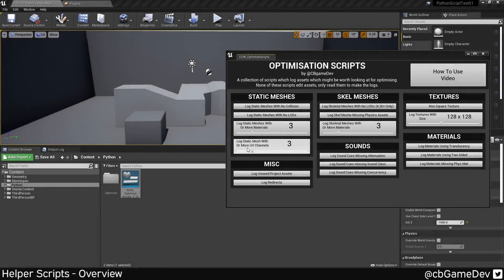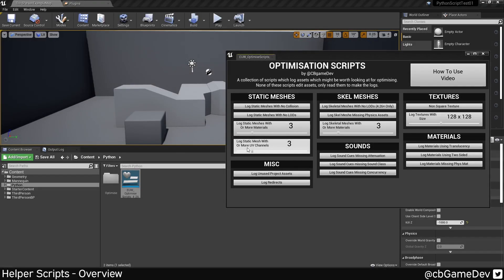So recently I made some Python scripts to help me find problems and optimize my projects that I'm working on. I thought I'd put this out for free so everybody can use it. The scripts I made don't edit anything, they only log stuff. And I thought I'd give you a little overview before I show you how you can use it.